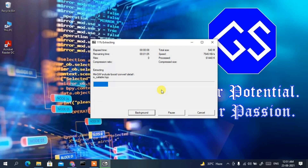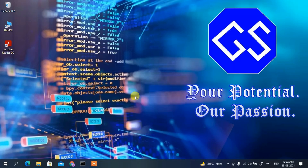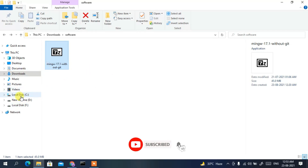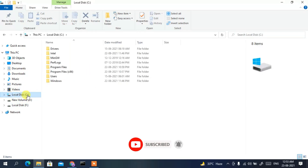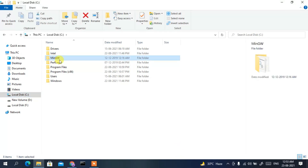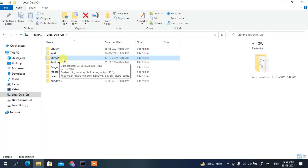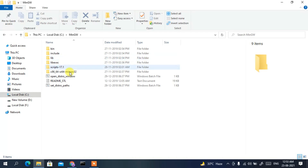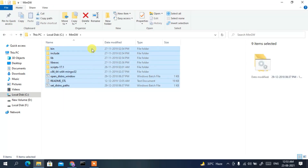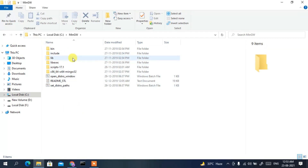This will take a couple of minutes. Coming back after the extraction — the MinGW compiler has been successfully extracted. Open File Explorer, go to Local Disk C, and you can clearly see the MinGW folder is there. Go inside that folder and all files have been extracted correctly.